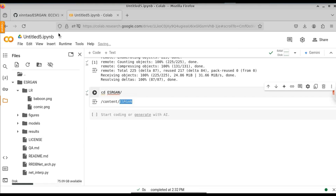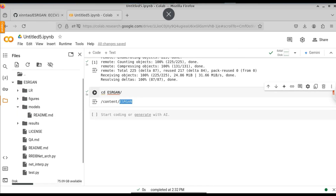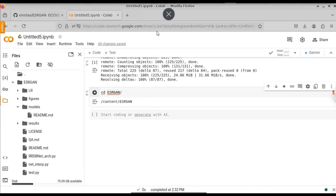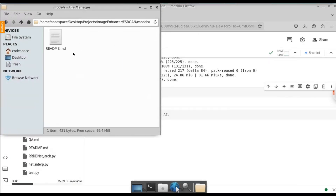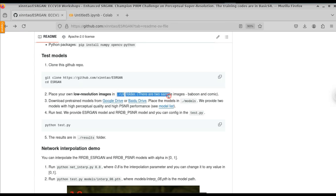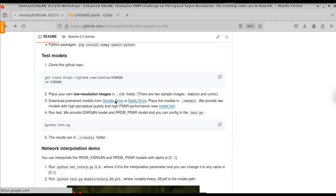The second step is to install the models. Opening the models folder, you can see that currently we don't have any models — we need to download them. The GitHub instructions say to place low resolution images in the LR folder and download the pre-trained models from the provided Google Drive link. Click on the Google Drive link to download the model. We're going to use the RRDB ESRGAN model.